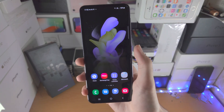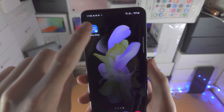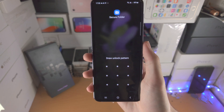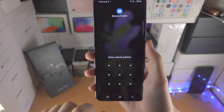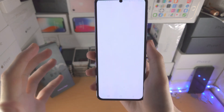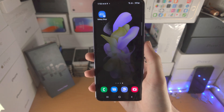Welcome everyone. Here's how you lock apps in your Samsung Galaxy Z Flip 4. When I open up the app it needs a pattern, and until I enter that in I will not be able to gain access.